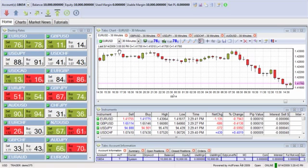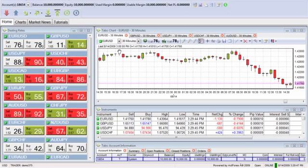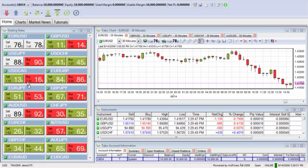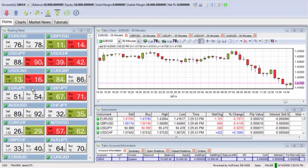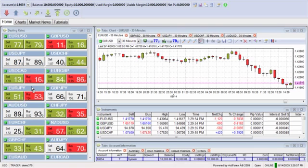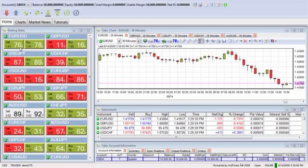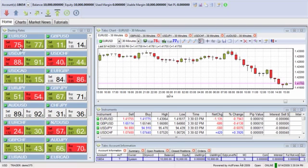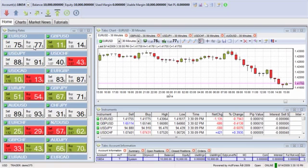When you initially log in to the WinTrader platform, this is what your screen will look like. On the left hand side you're going to see all of your dealing rates located right here. The dealing rates are the cost of buying or selling each of the currency to currency pairs. You've got the EURUSD listed here at the top, and you can see that the sell price is fluctuating between 74 and 75 and a half, and the buy price is somewhere between 76 and 78 and a half.